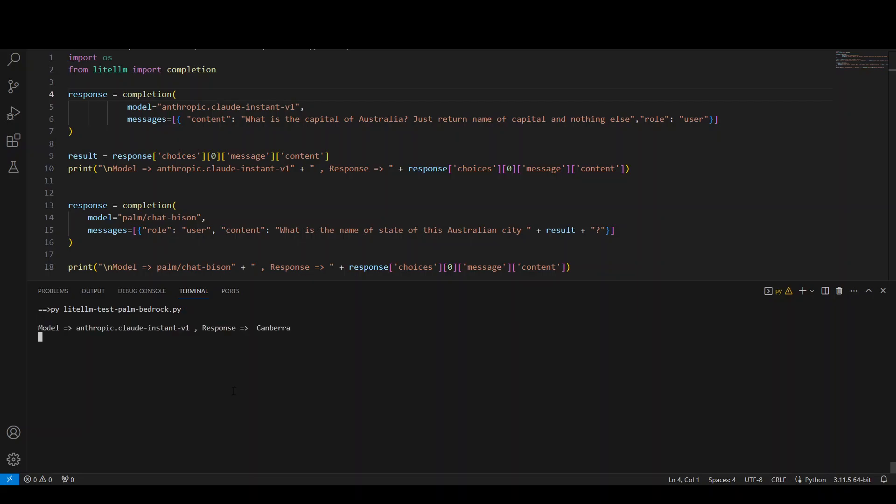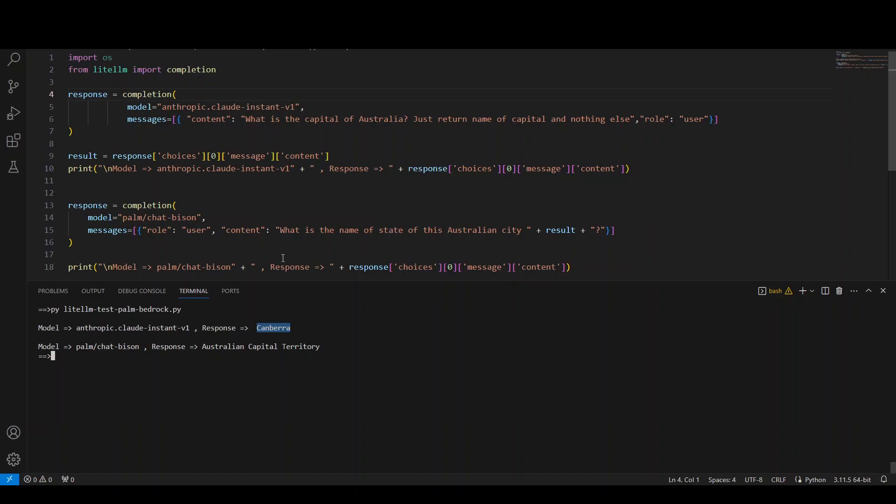There you go. So the first model, the AWS model has returned as the result Canberra. This one from line number four to seven. And then this Canberra has been fed into this Palm Chat Bison, which has returned as the state, which is Australian capital territory. How cool is that?